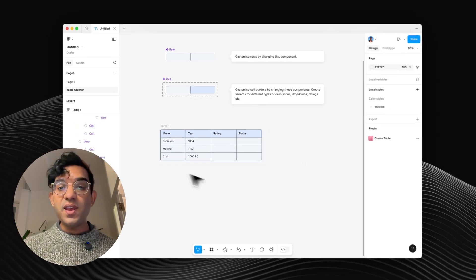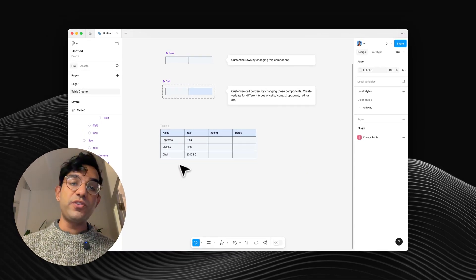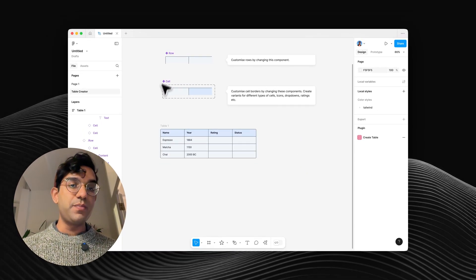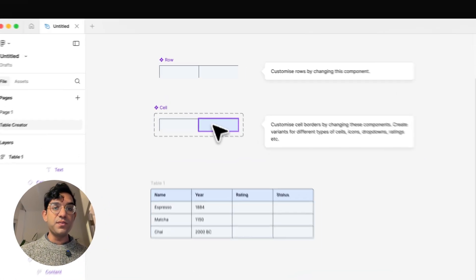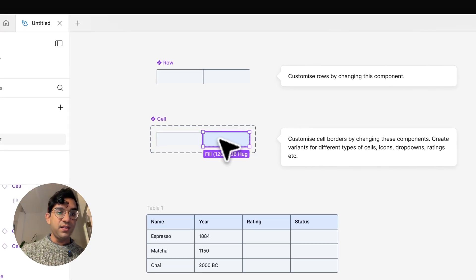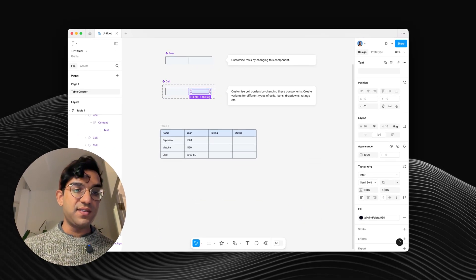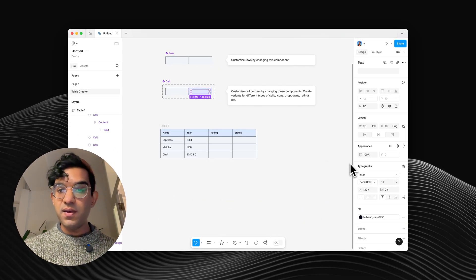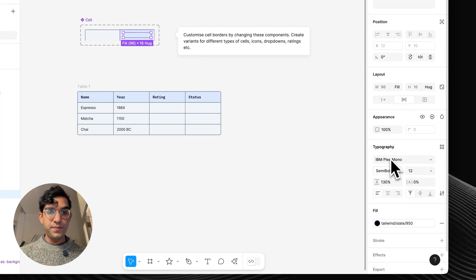So you can see I filled out my table here, but if I want to change my fonts, the best place to do that is this cell component. So if I click on the header cell, and then keep pressing Enter to get down to the text layer, I can just change that to whatever I want.